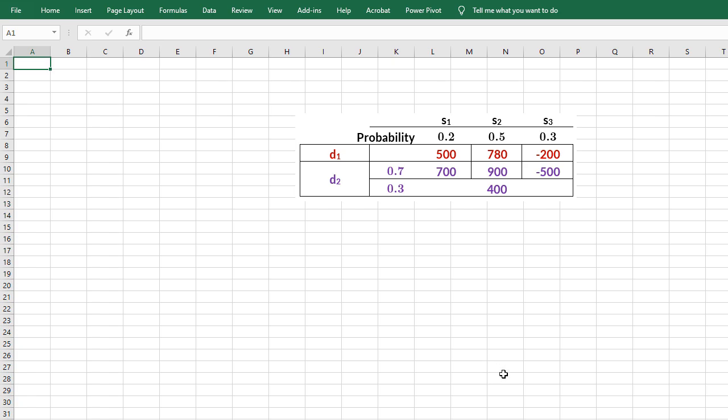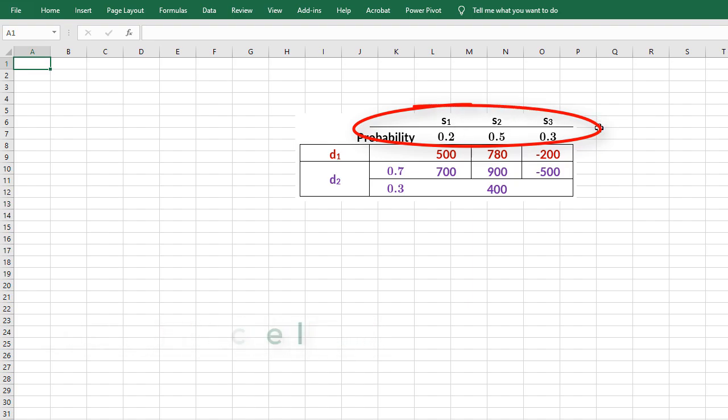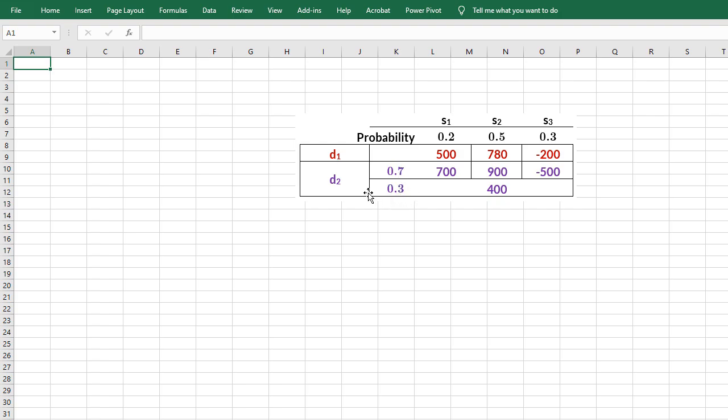Welcome. In this video, I'm going to construct a decision tree for this payoff table using TreePlan in Excel. D1 and D2 have these 3 states of nature, but these payoffs and 400 here have another state of nature in D2.